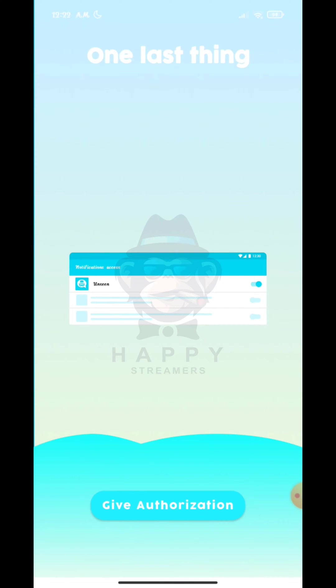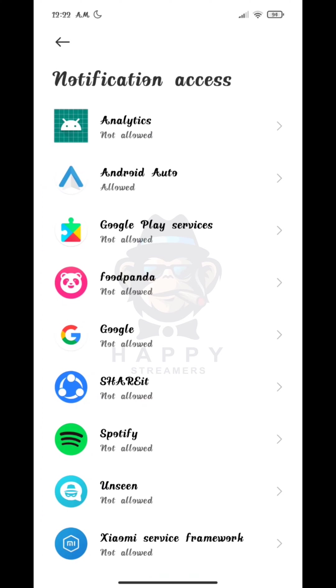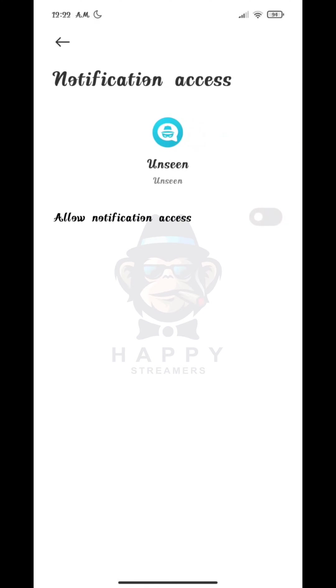Now tap on Give Authorization. Now tap on Unseen and select it. Allow notification access.